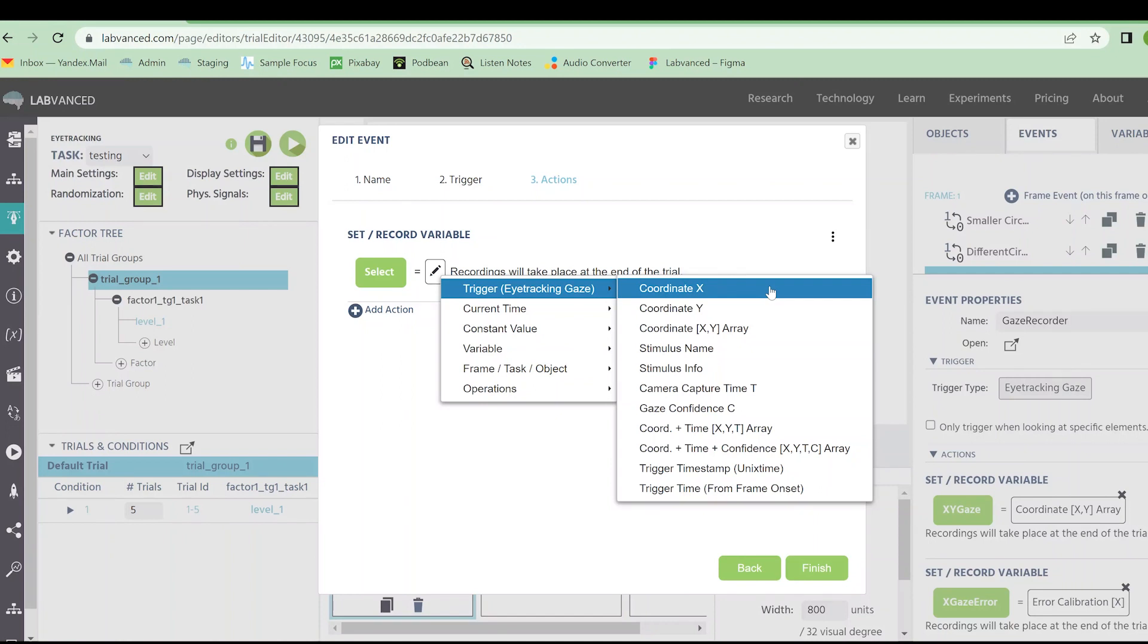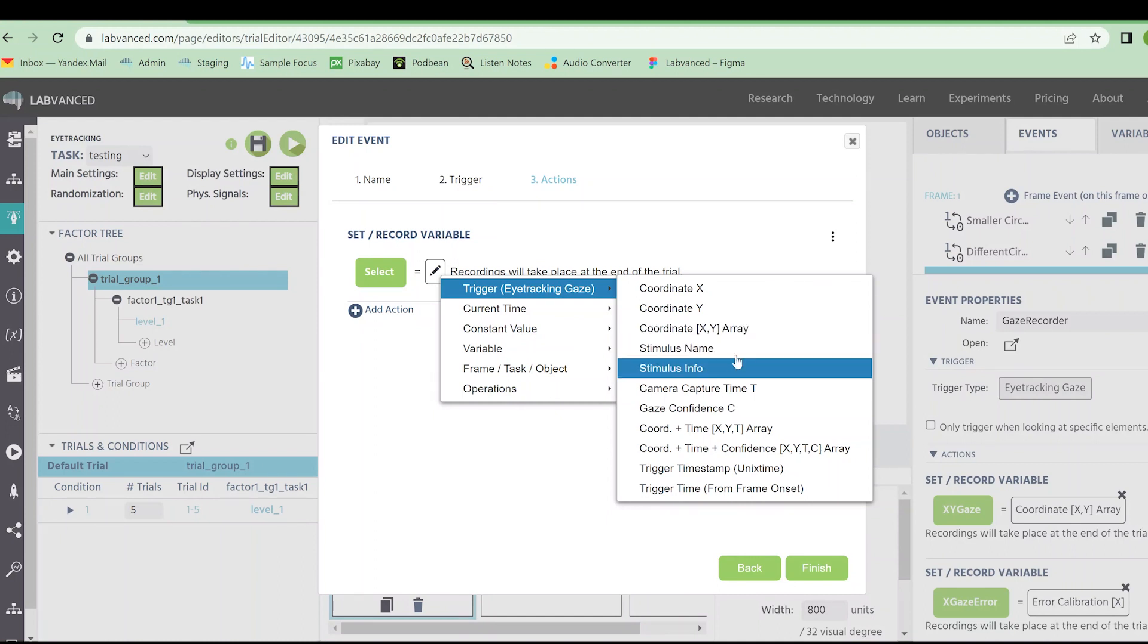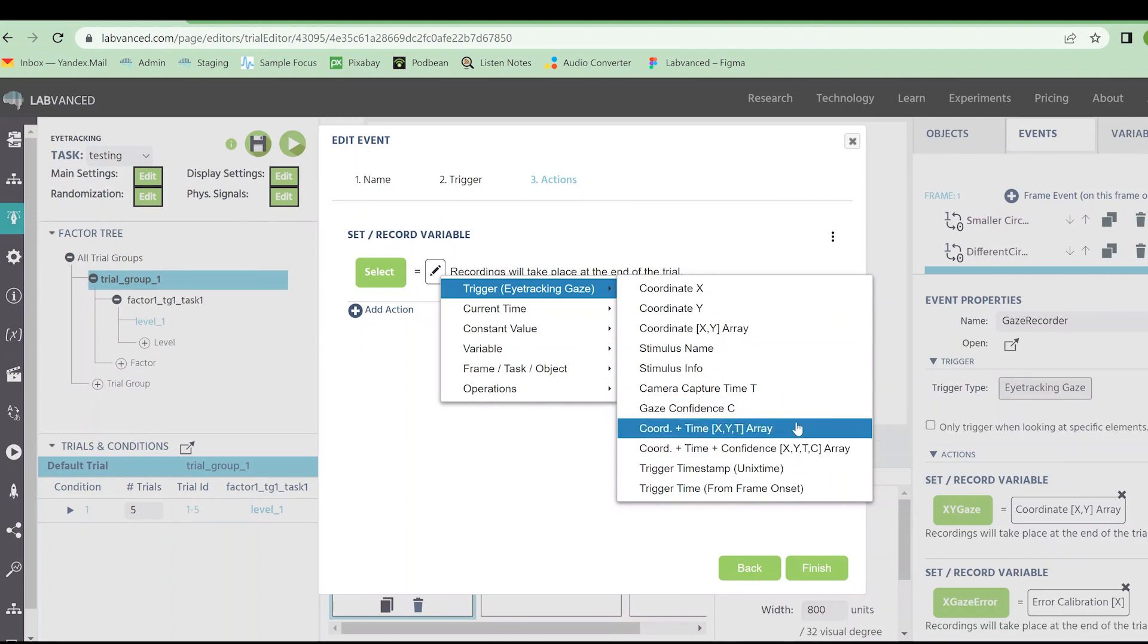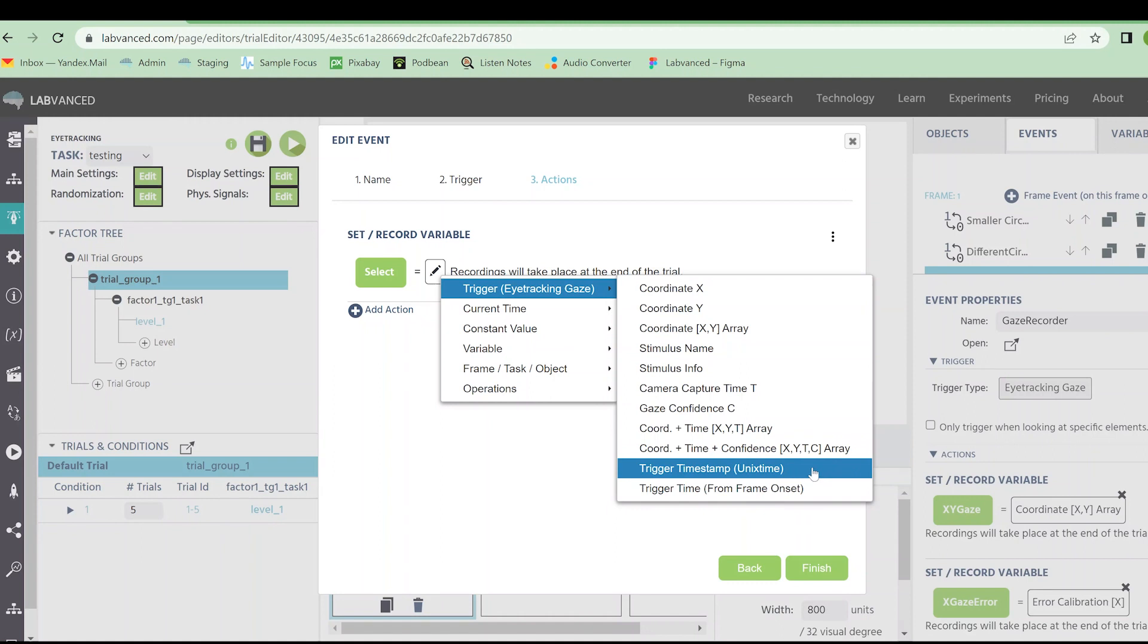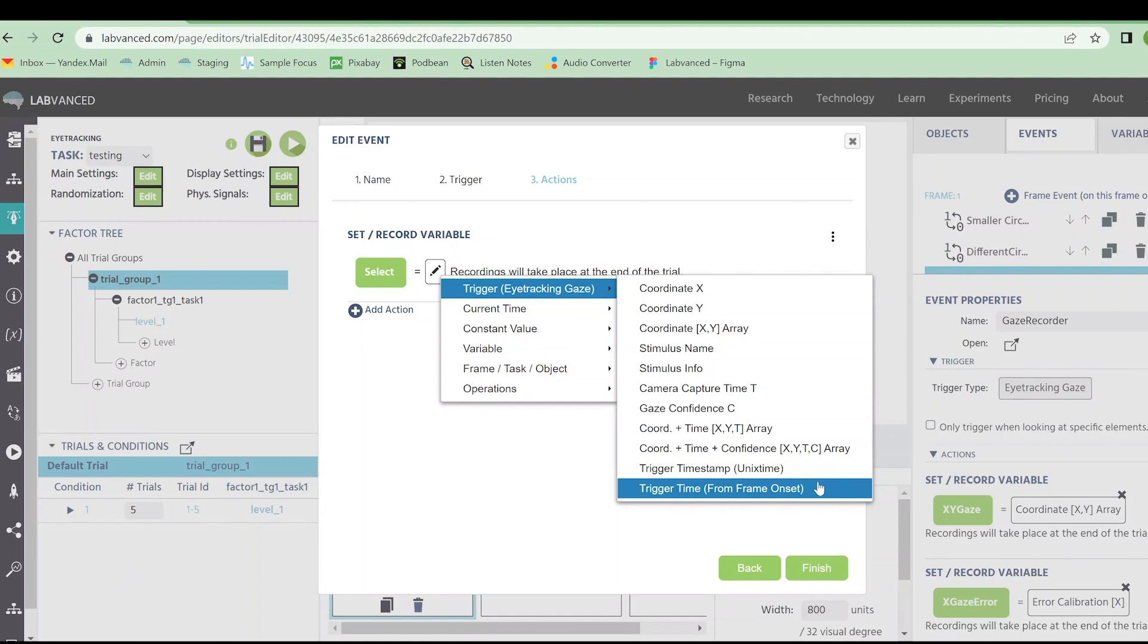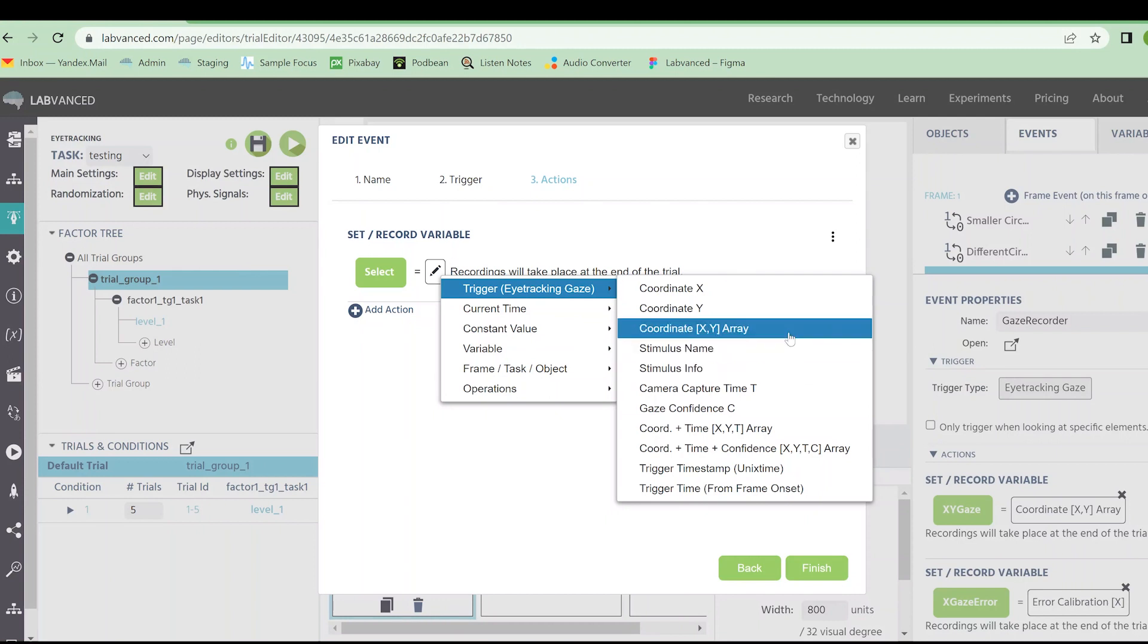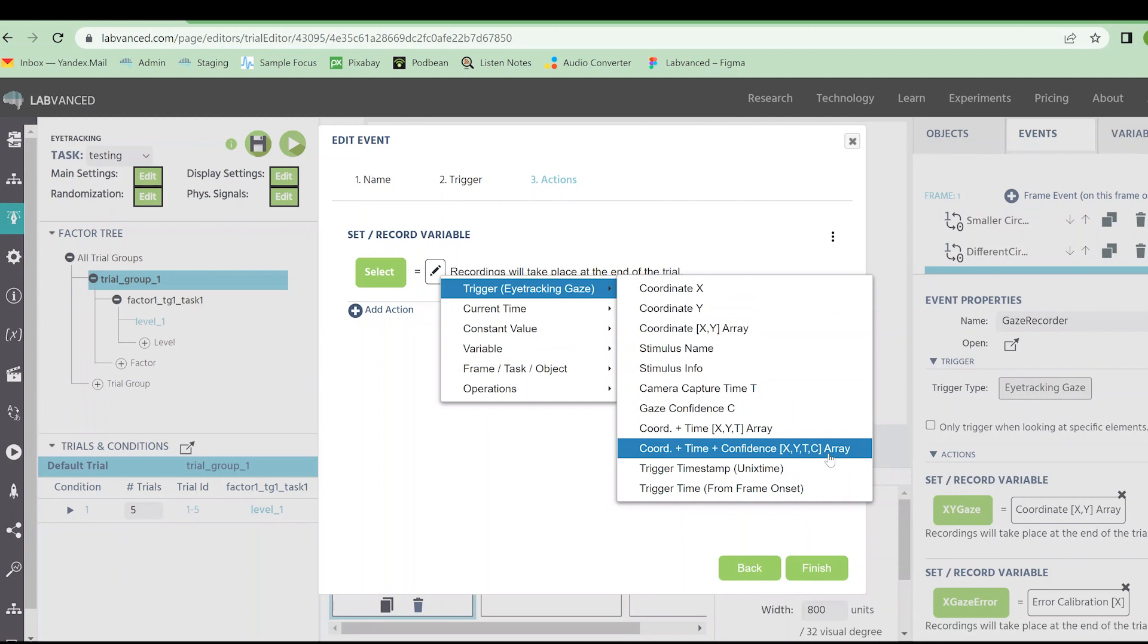When I click on the pencil under the set record variable action, because I have eye tracking gaze as my trigger, when I hover over this trigger option, I get tons of different eye tracking things that I can record. We can do a simple scalar XY. So this would be one variable for each. I can do an XY array. I can do the name and information of what they're looking at. I can do the time that they're looking at that and the gaze confidence. So that's kind of like a measure of dispersion. And then I can do different arrays with each of those. We recommend doing an XY TC array. That's going to give you the most information. I can also do a timestamp that they started looking and the time from frame onset they started looking. Unix time is going to be that global time clock. From frame onset is probably going to be like a millisecond measure from when the frame started. So here is all of the options that I can do once I have that eye tracking gaze trigger selected.